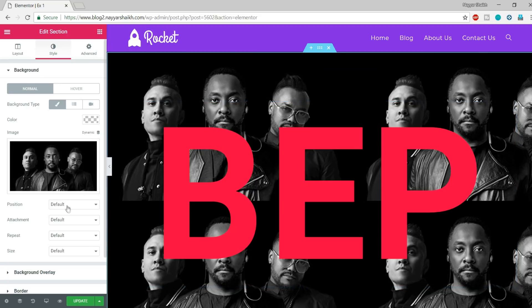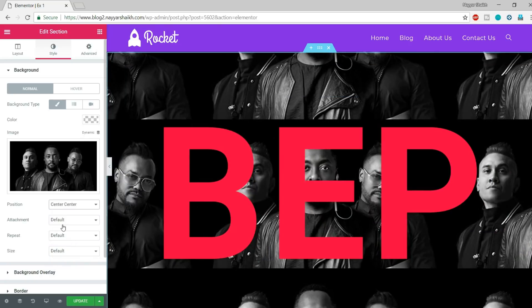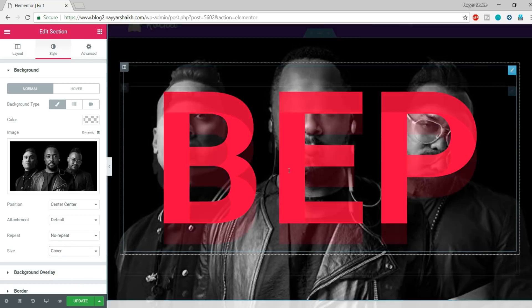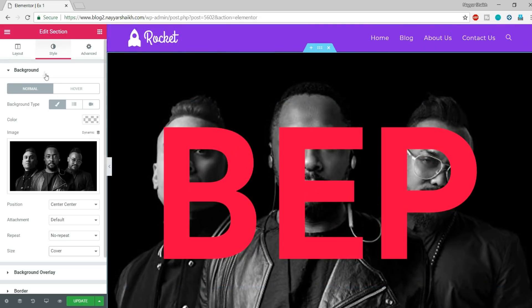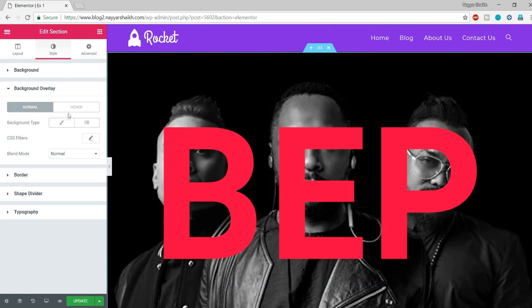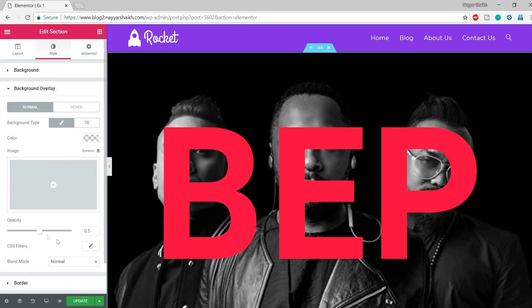After inserting the image, you'll notice it gets repeated because the image size is small, so we need to make some changes. In the Position setting, select Center Center. For Repeat, select No Repeat. Then for Size, make it Cover — this is how the background should look.